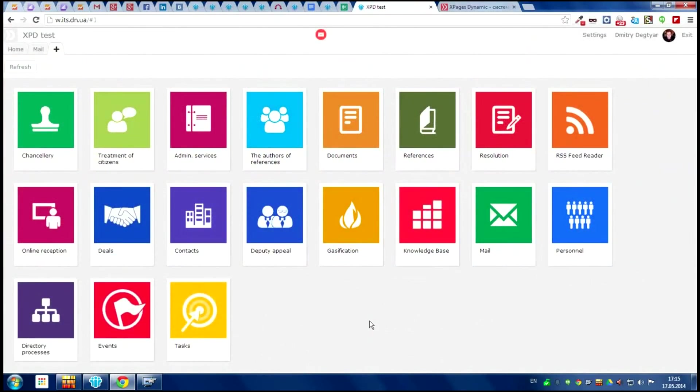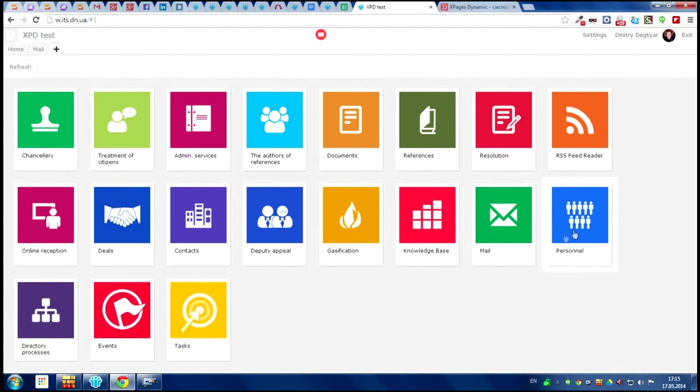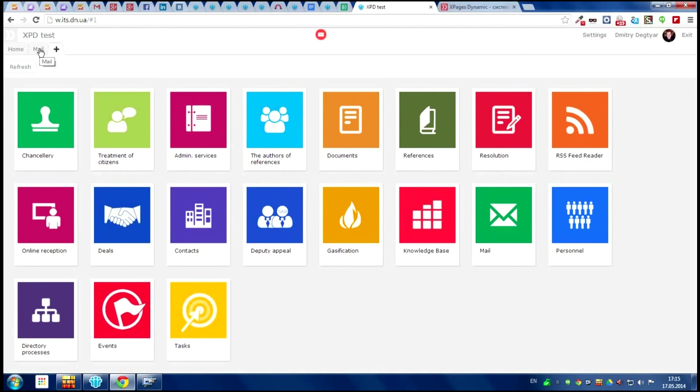Let's begin. This is xPageD workspace. We can see the applications here. This is the email service. We can connect it with Lotus email or any other email services with IMAP protocol. It can be Gmail or Hotmail or something else.